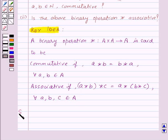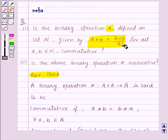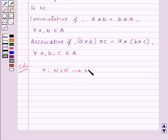Now let's see its solution. The binary operation star defined on set N is given by A star B equals (A plus B) upon 2, for all A, B belonging to set N. So, star is a binary operation from N cross N to N.